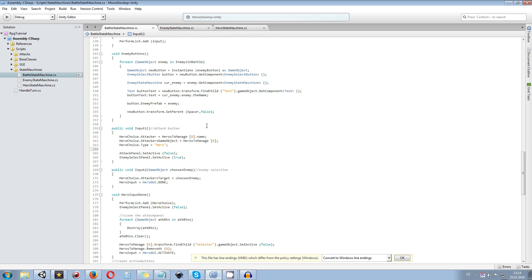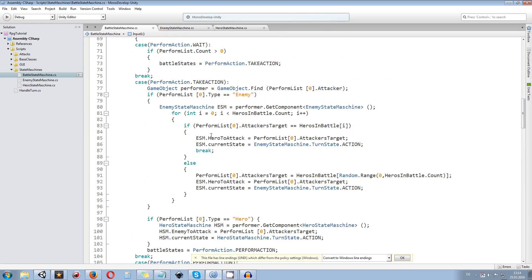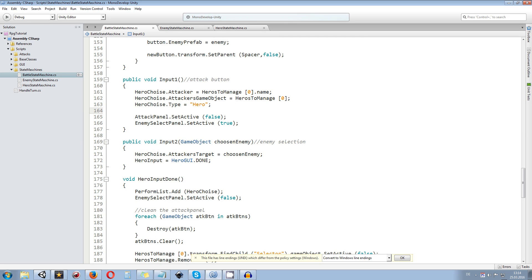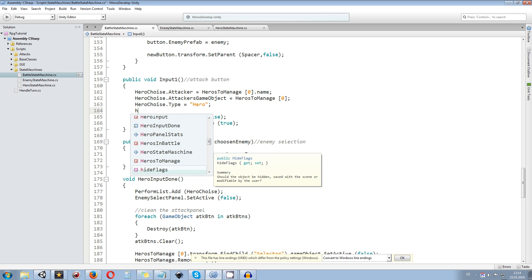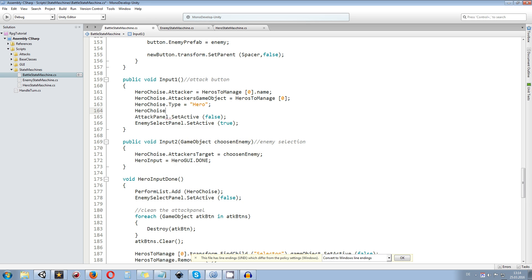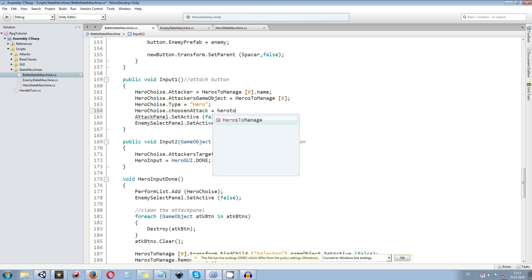Let's get started by going to the battle state machine itself — I'll zoom in a bit so you can see better. The only change we need to make is in the function input 1. Once we click the input 1 button, which is the attack button, we go and choose the corresponding attack. We say hero choice dot choose an attack is going to be equal to, and now we take the information directly from the hero we are currently managing — hero to manage at position 0 in the heroes to manage list.